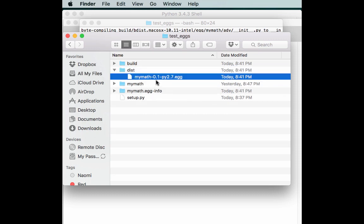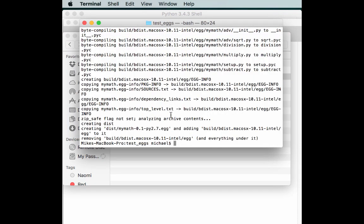Since I was using Python 2.7, we got a Python 2.7 egg. Let's go back to that terminal and change this slightly and see if we can create a Python 3 egg too.